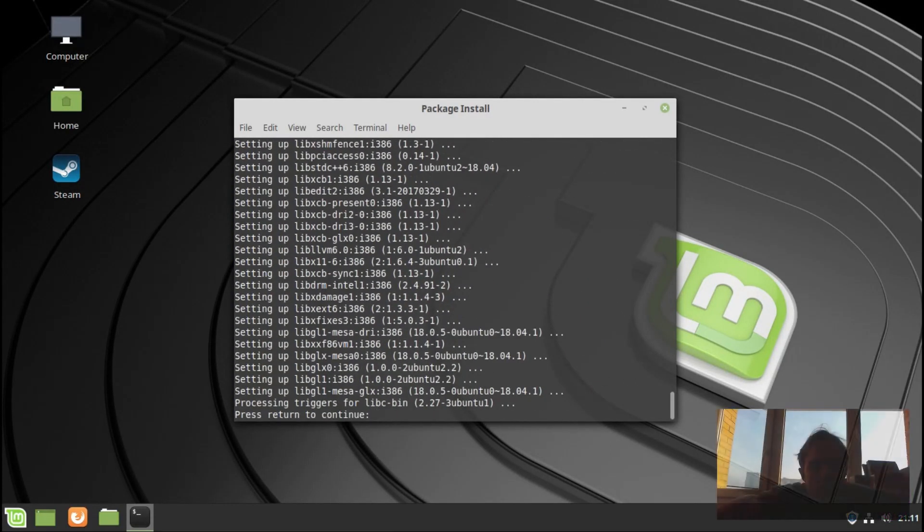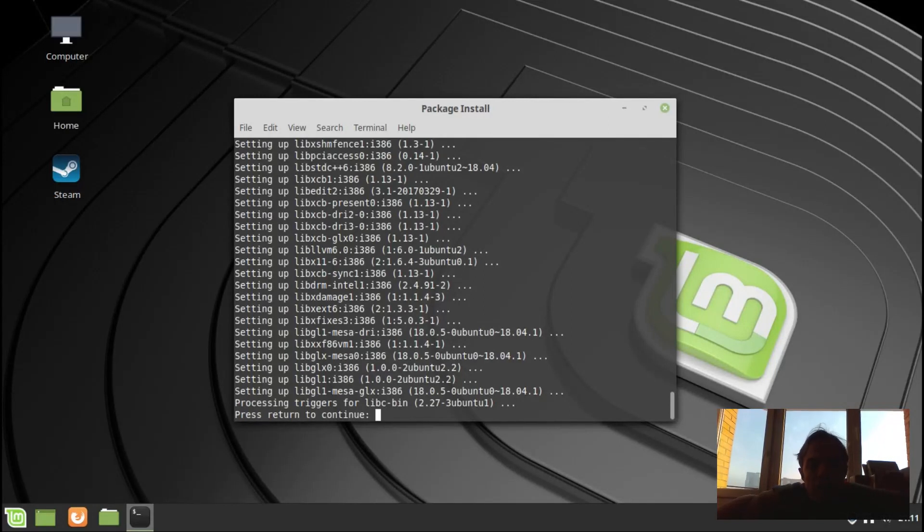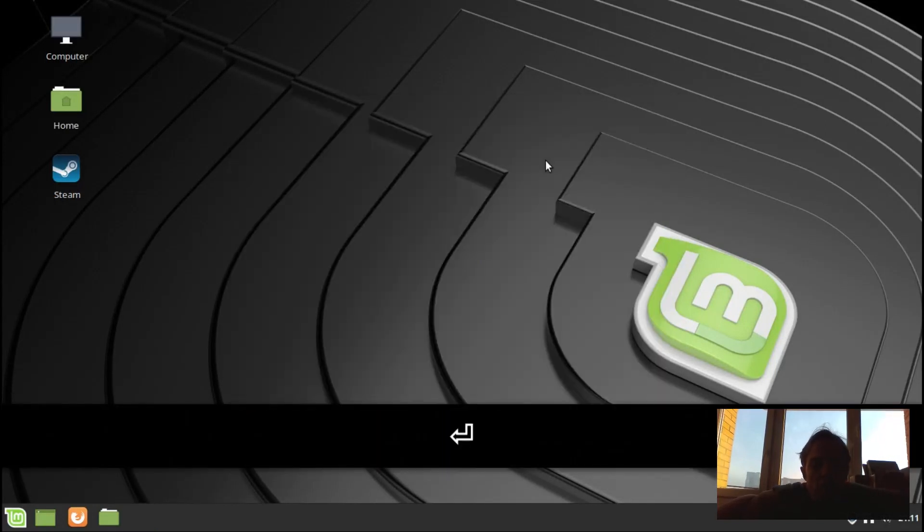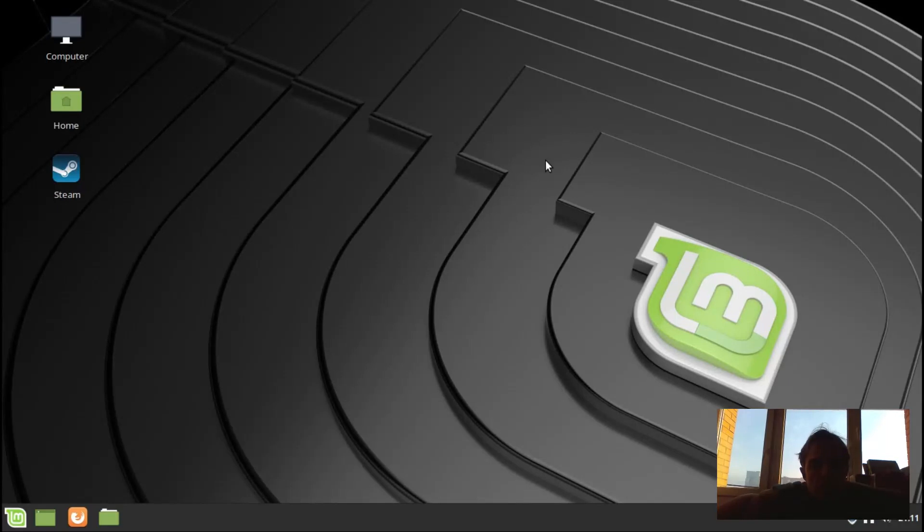Fantastic. So now we have to press return enter to continue. Now we just wait. There's a lot of waiting to do.